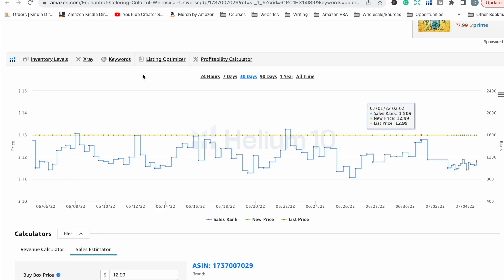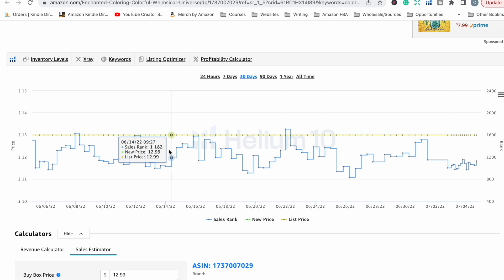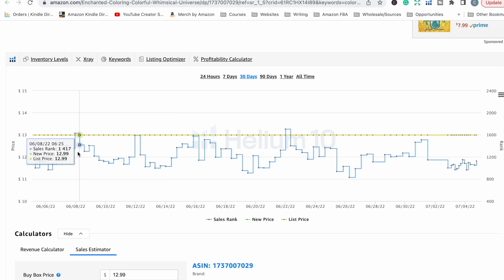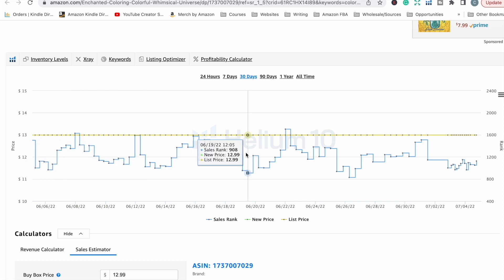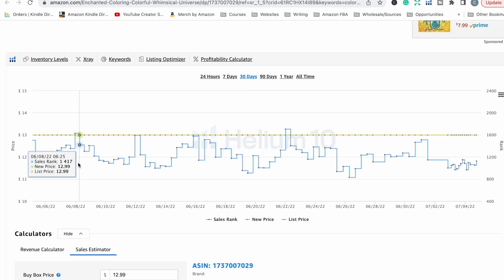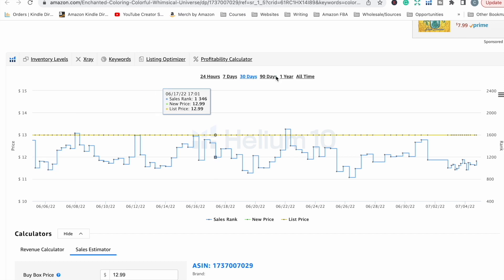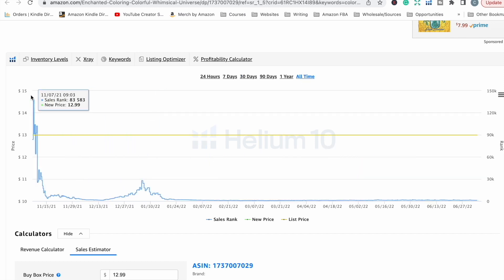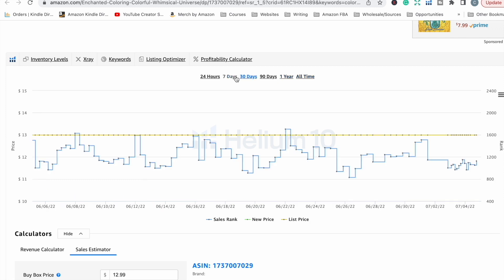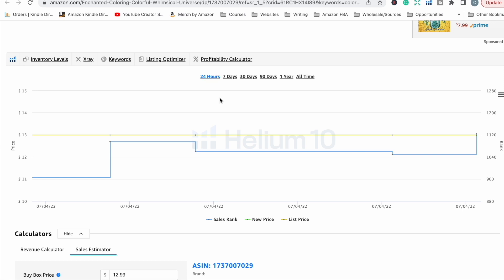This is the Helium 10 Chrome extension. It gives you historical data on a product's sales history — showing the sales rank, which is the product's popularity in the Amazon store and how it fluctuates throughout the year, as well as the sales price. This is great for seeing if a product is evergreen, whether it only sells at certain times of year, or whether it sells at all. You can view historical data from all time, down to a year, a month, seven days, or the last 24 hours.